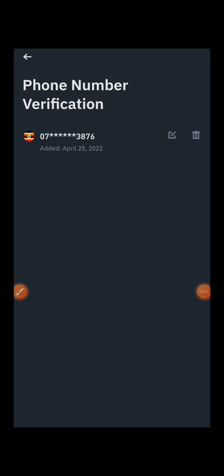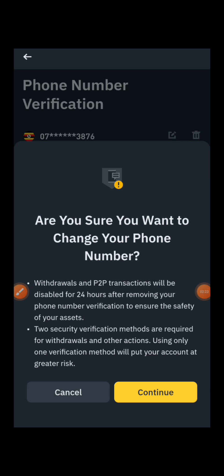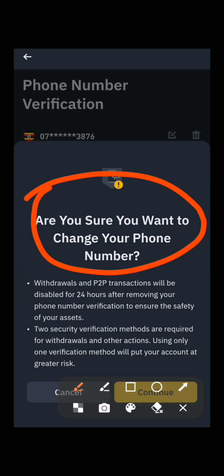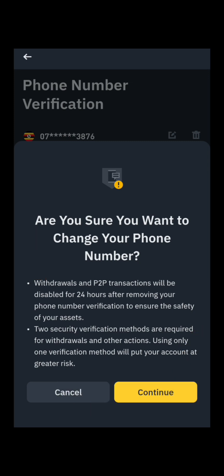Press the edit icon to change your phone number. Binance will show you this notice: 'Are you sure you want to change your phone number? Withdrawals and P2P transactions will be disabled for 24 hours.' Go ahead and press Continue.